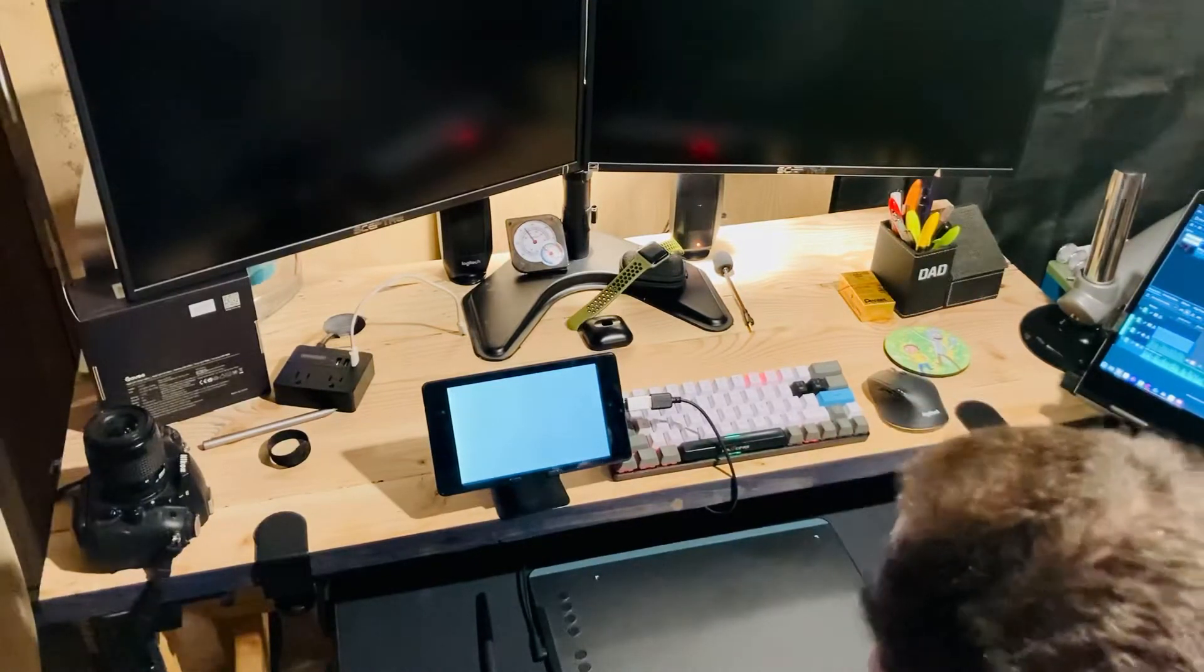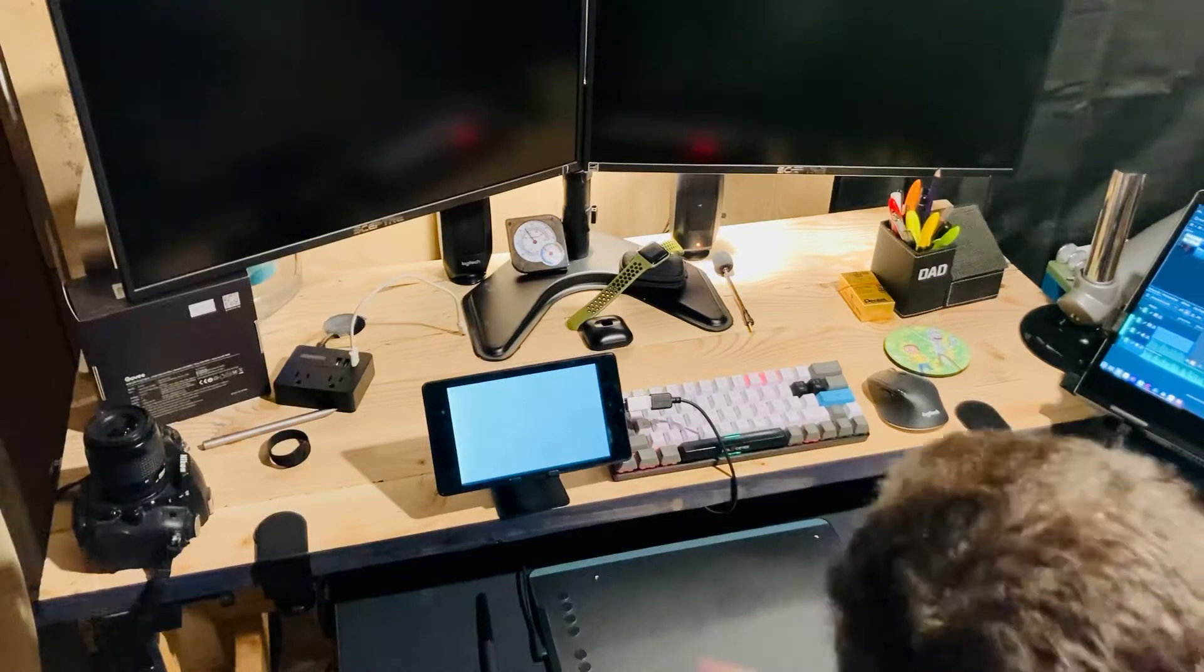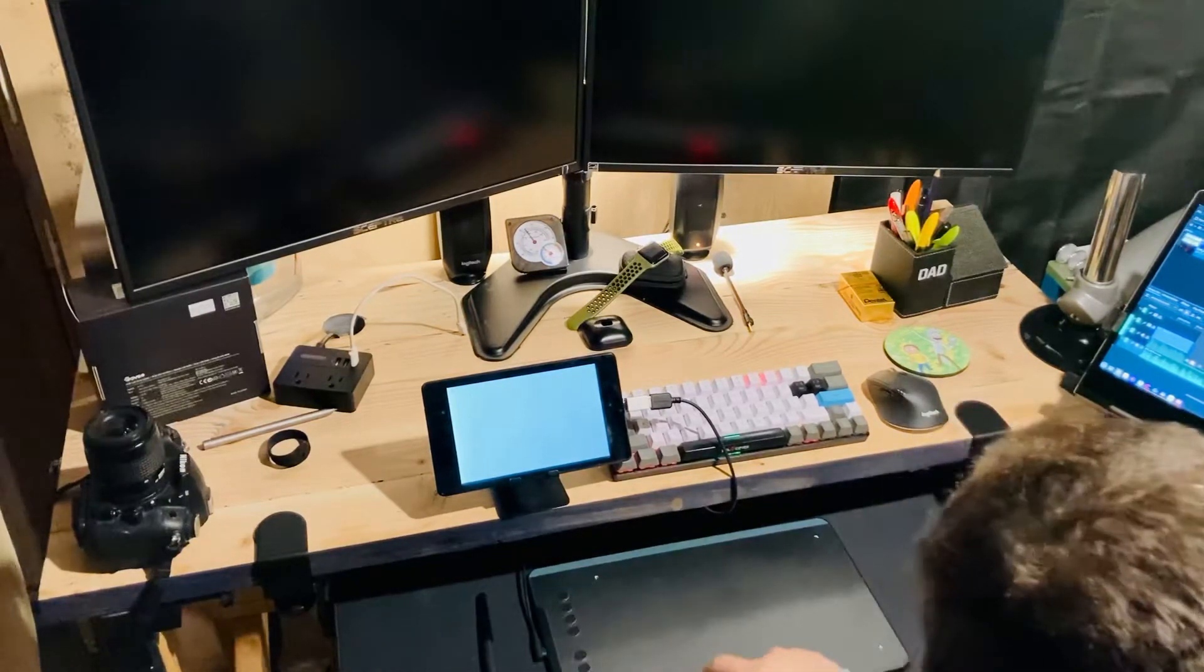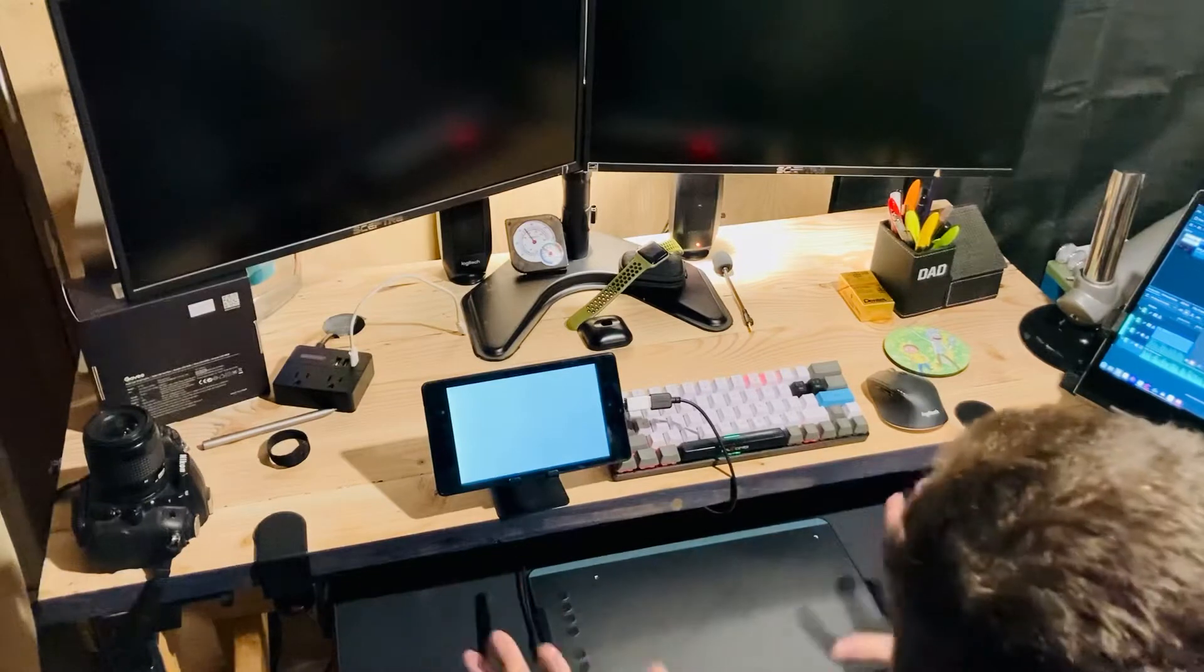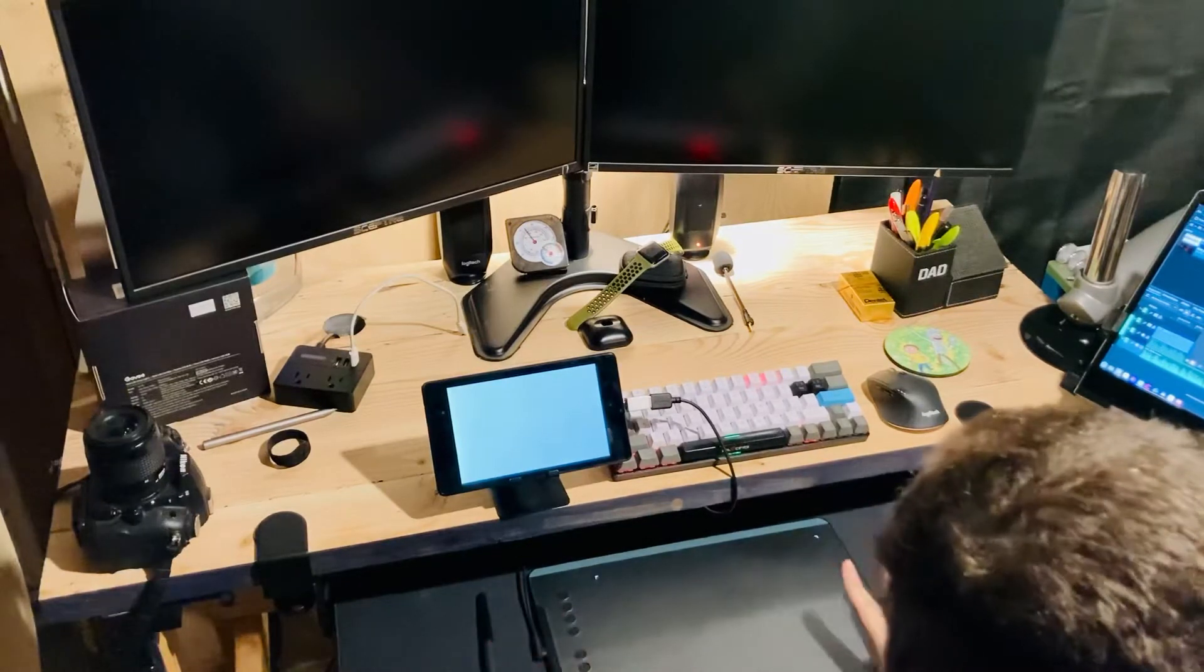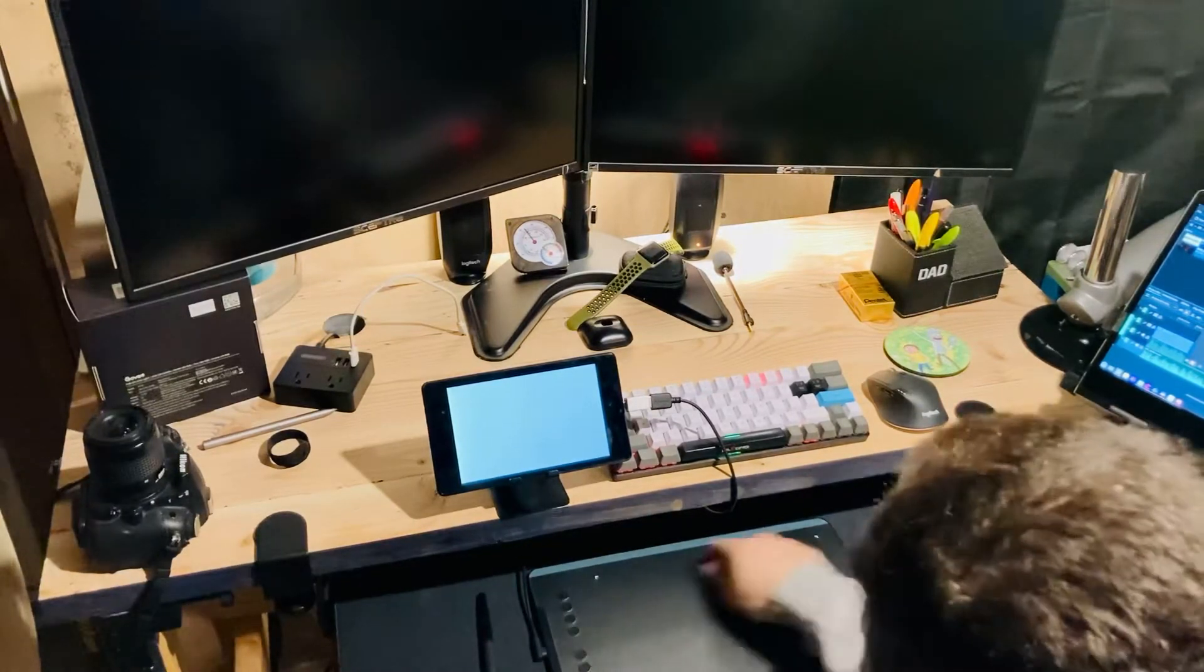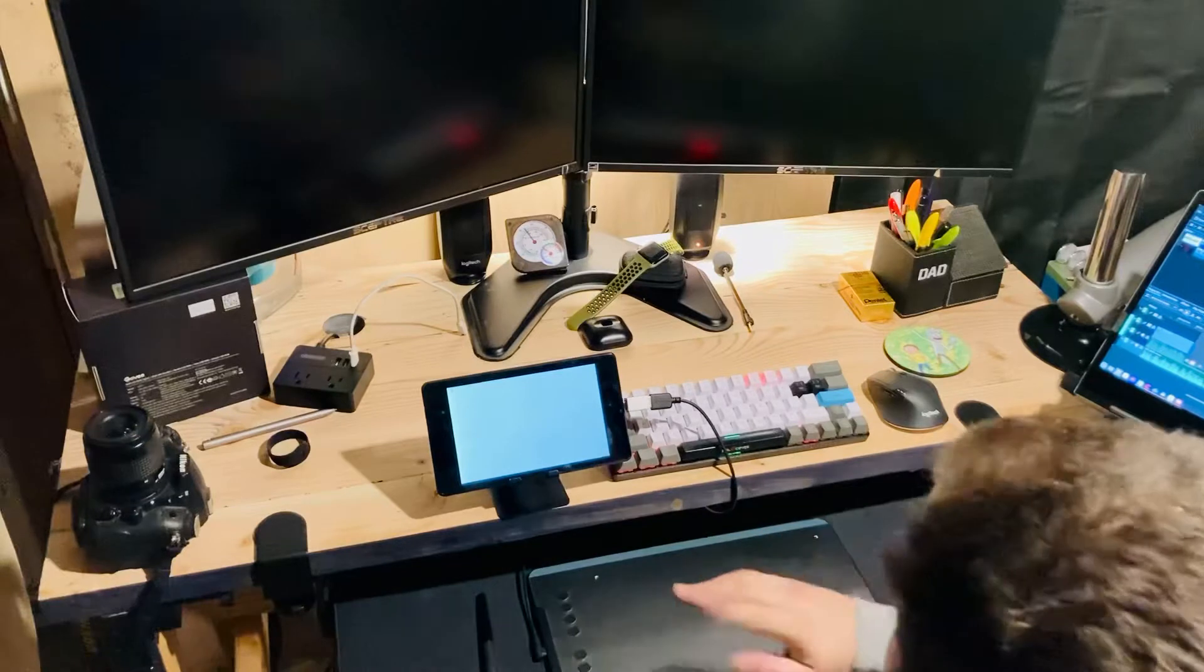So first off, Huion versus XP Pen. With Huion, you get a portion of the active area on Android. This is the one thing I really hate about Huion apps. With XP Pen, you get full access to the entire active area.